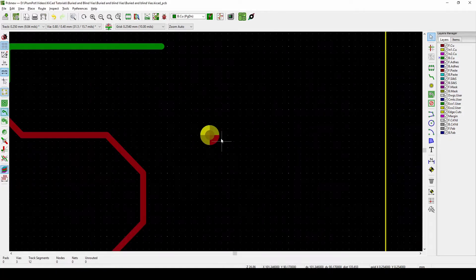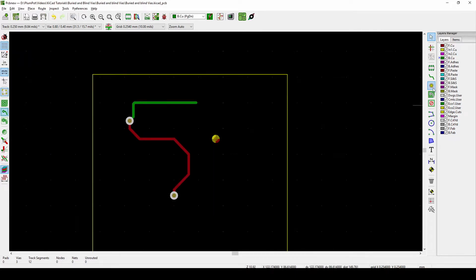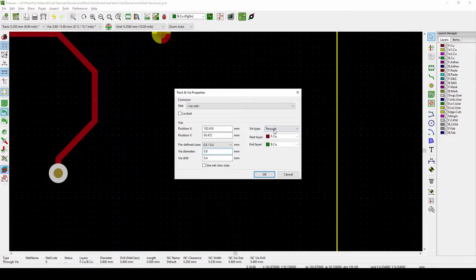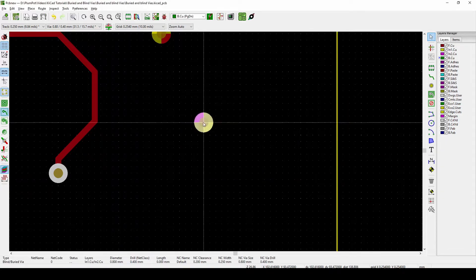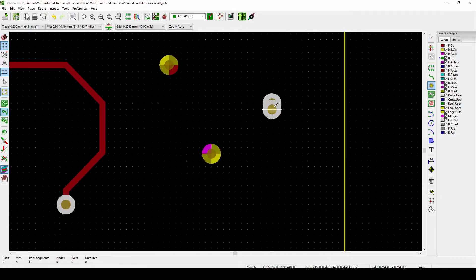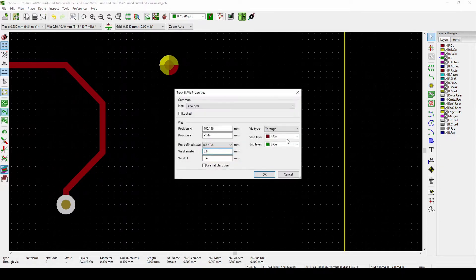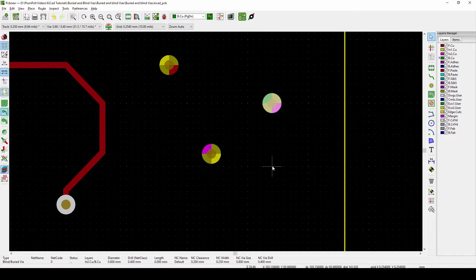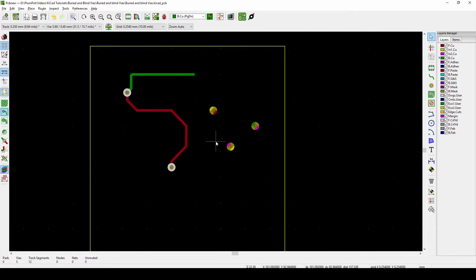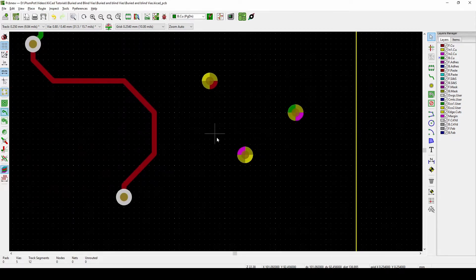When you set the via layers you'll actually see it changes to some different colors. Let's add another one and make it a buried via in the middle — inner layer to inner layer. You can see the colors are different for each type. These colors match the layer colors shown on the right-hand side. For example, a via from the bottom to the middle inner layer shows green and pink.